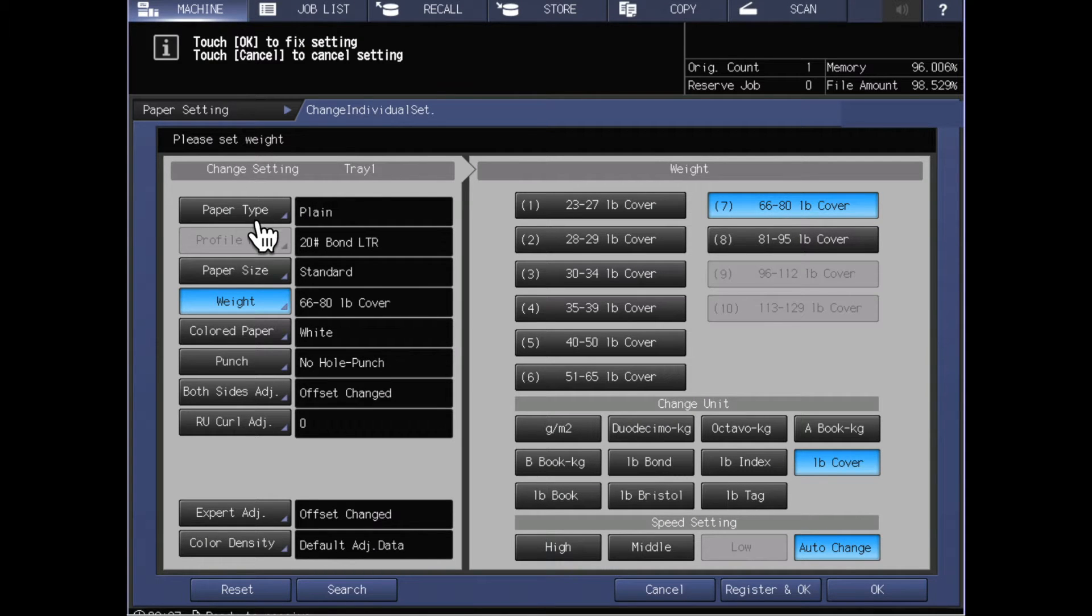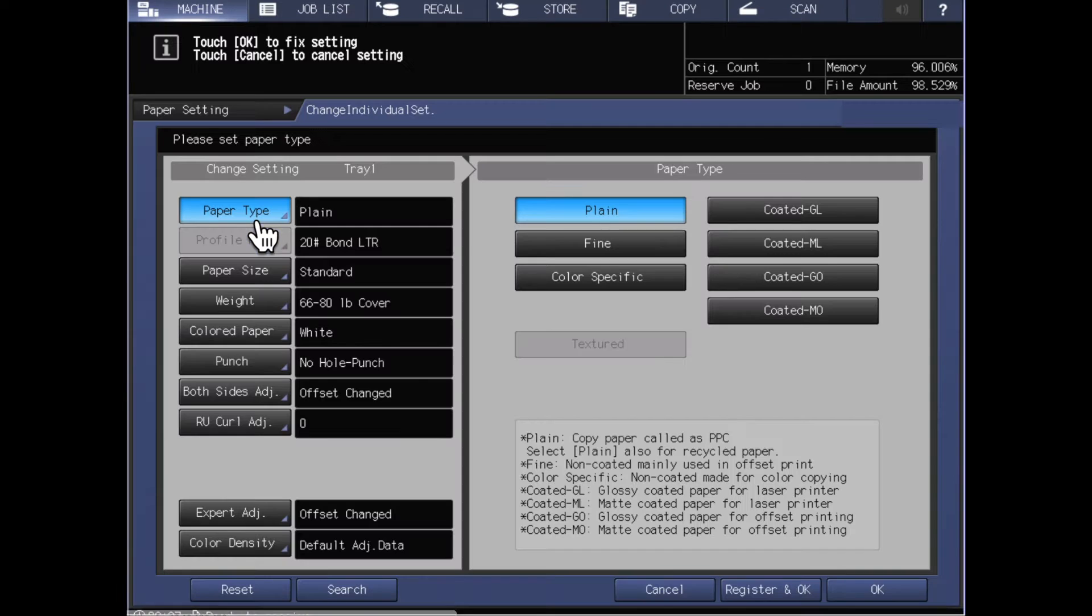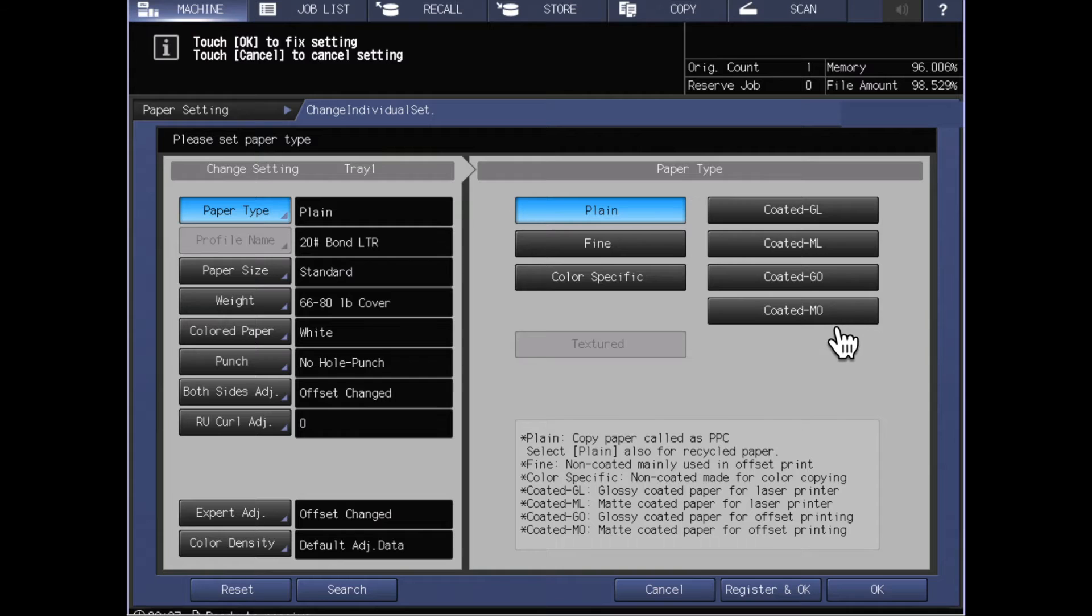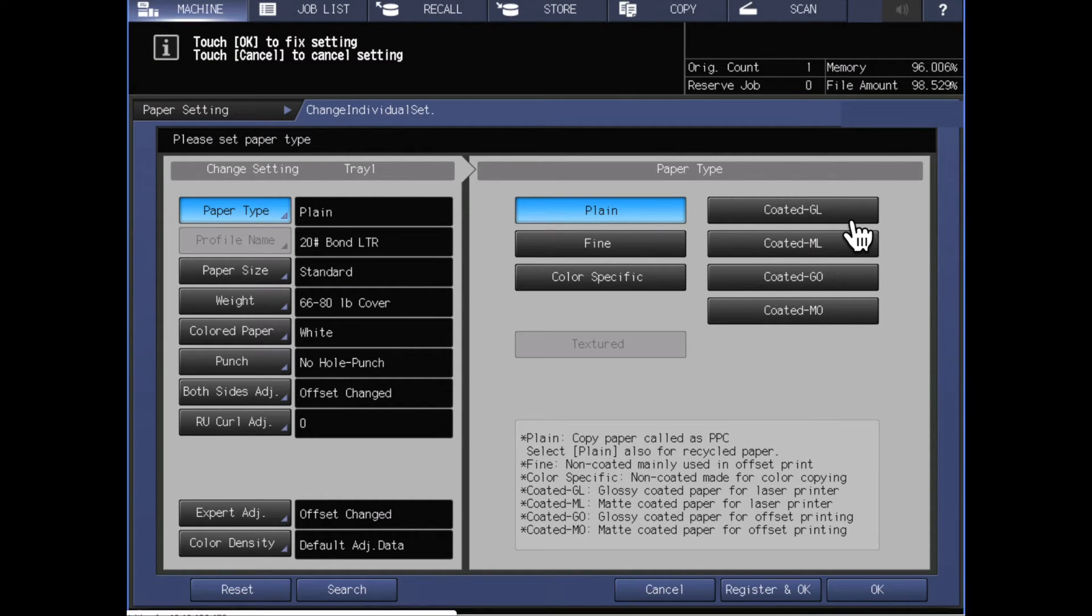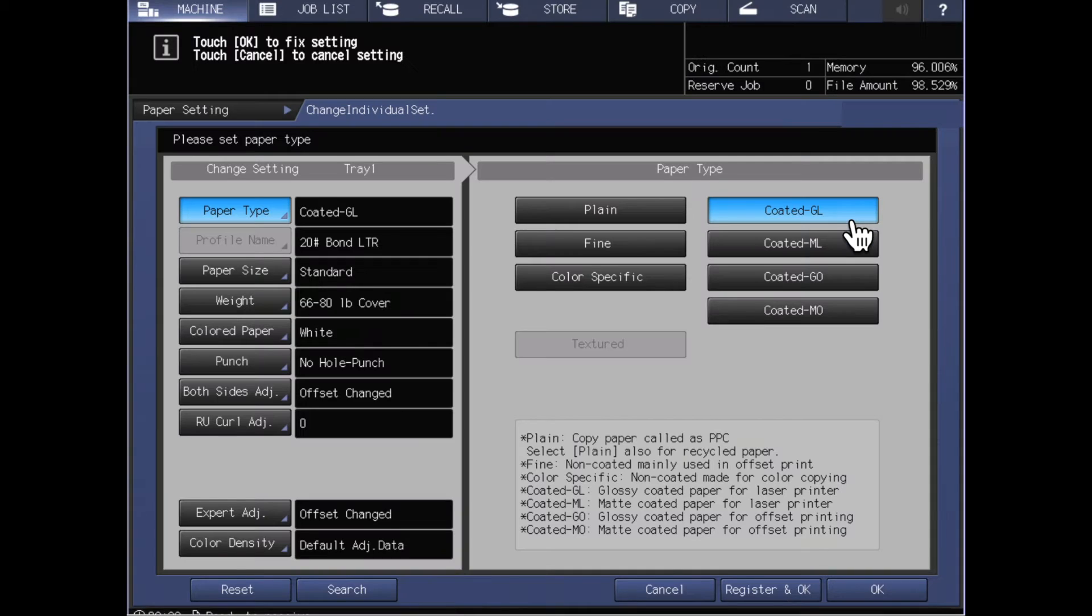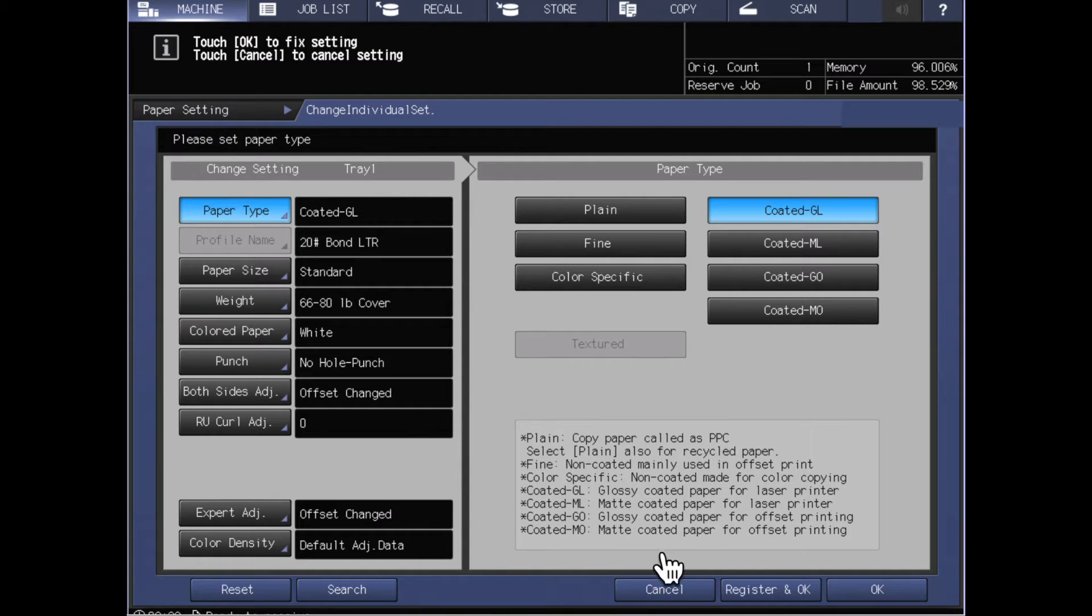Returning back now to the paper type, we'll see that this allows me to choose coated stocks, so I could say that this is a coated GL. If you're not familiar with how this terminology works, you can look here in the lower section of this right side of the screen and it will tell you what these papers mean.